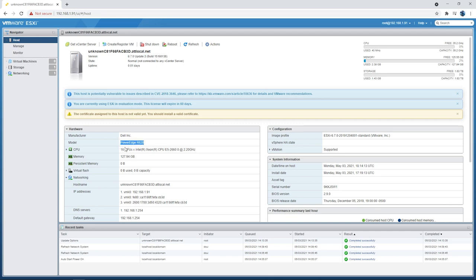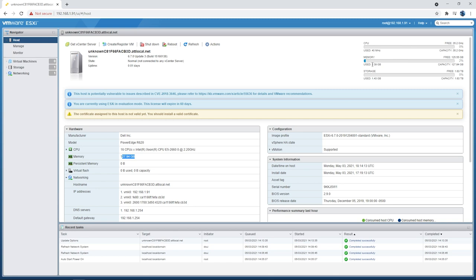And here you're going to see some information about the server itself. You can see what version I'm using. Again, some specs about the server, PowerEdge R620, 16 CPUs, 127, 128 gigs of RAM. Also up here, you can see how much CPU you're using. And right now it's pretty much at zero because I don't have any VMs installed here yet. Just running ESXi is using 2.39 gigs of RAM. And for storage, I used 1.43 gigs for the install. Remember, I didn't install it on a separate USB or anything like that. I just installed it directly onto the hard drive, but I still have 1.6 terabytes free. So that's a ton of space.